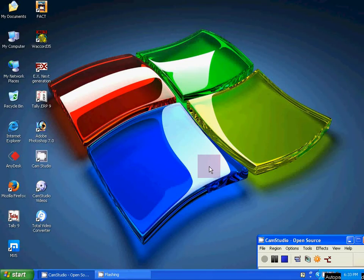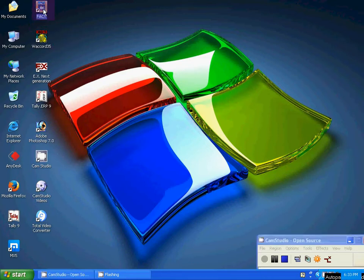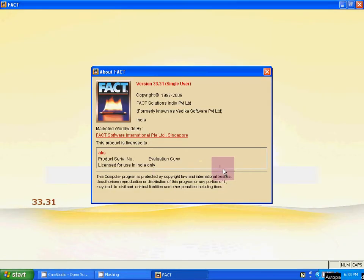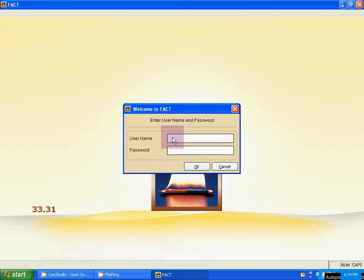Students, I will show you how to open your existing company account. There is a Fact icon — double click on it, click OK, and wait. Now put the username 'super user' — that is the username. Tab to the next box and use 'admin' as the password. Username is super user and password is admin. Click OK.